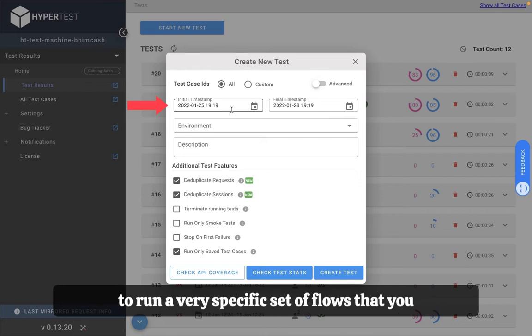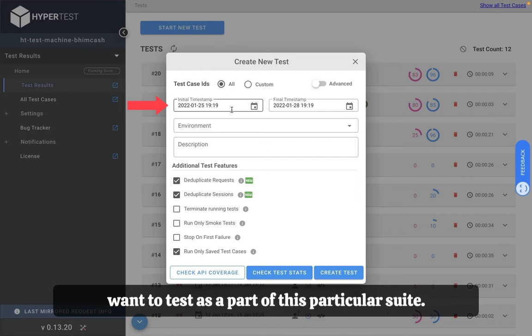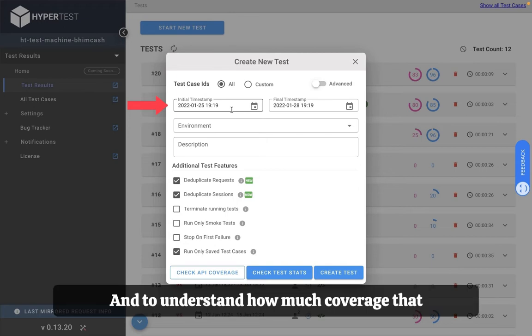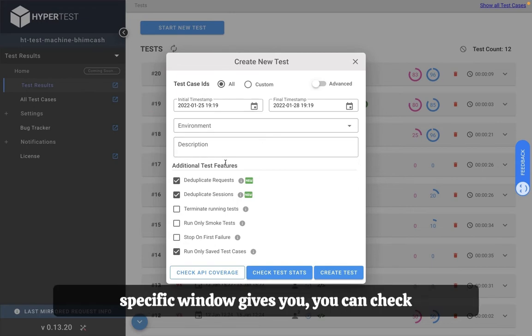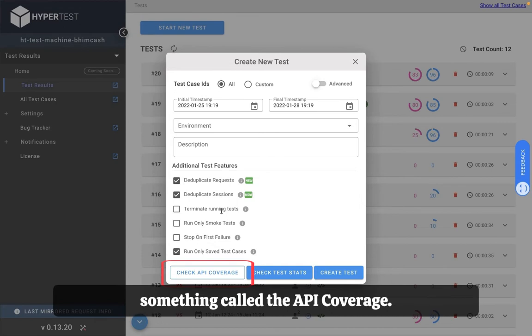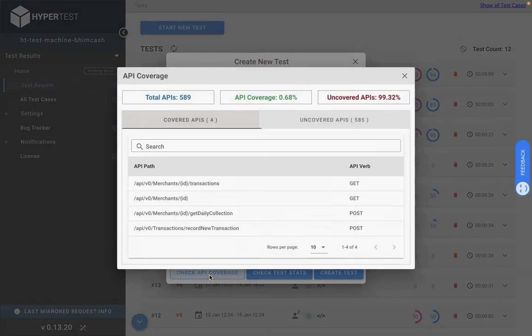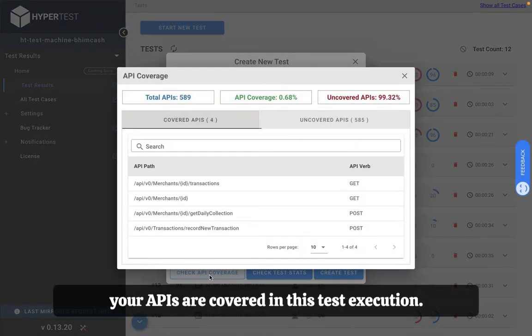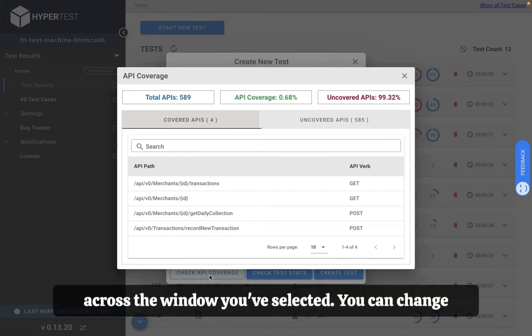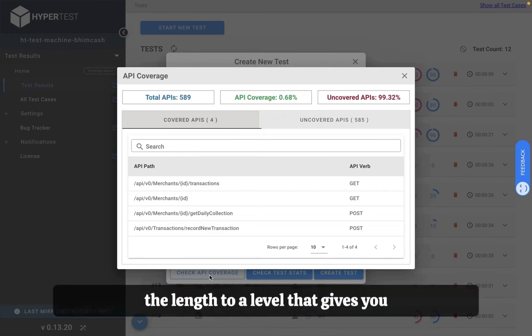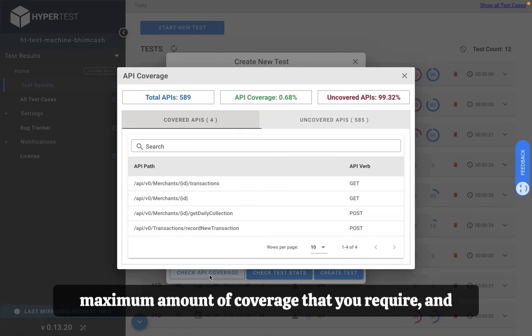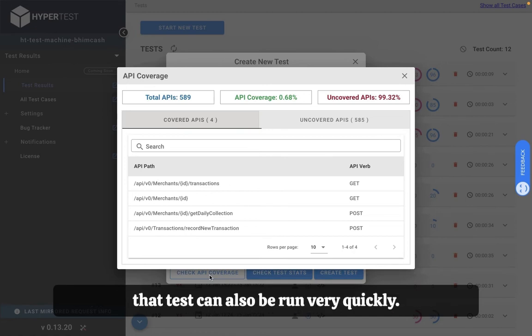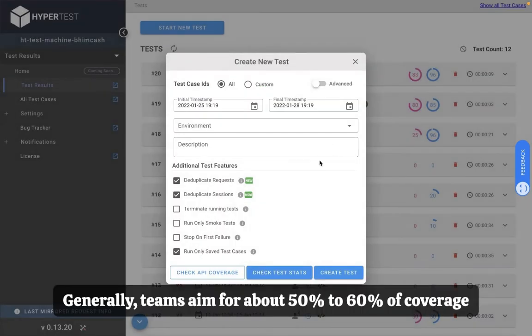And to understand how much coverage that specific window gives you, you can check something called the API coverage. API coverage helps you understand how many of your APIs are covered in this test execution across the window you've selected. You can change the length to a level that gives you maximum amount of coverage that you require and that test can also be run very quickly. Generally teams aim for about 50 to 60 percent of coverage in the selected window and then run the test.